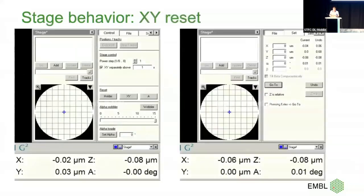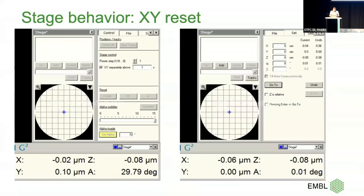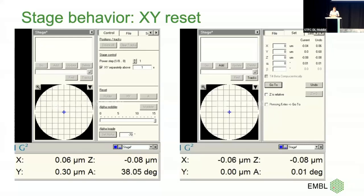At the time we were averaging 45 to 50 minutes per tilt series on a K2, ±60° range, 41 images. One thing I noticed early on is stage behavior: if you put in a 70° tilt, you can watch alpha changing and then Y on the stage also changes — it's a real movement. When you tilt back, you're left with quite a lot of shift, because the software was just moving alpha and the mechanical design of the stage pushes Y.